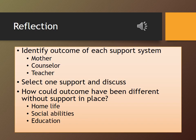With reference to this case, reflect on the roles of the mother, counselor, and teacher as support systems. Select one support and discuss what they have done, how it facilitated the student, and how the outcome could have been different without that support — covering home life, social abilities, and education. Your answer should be around 100 to 200 words.